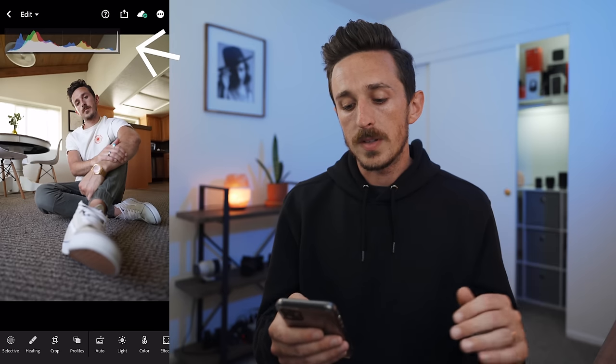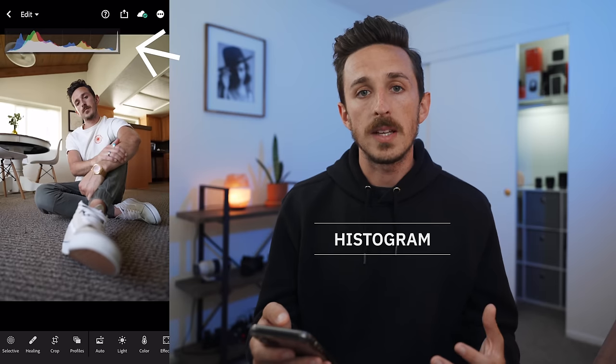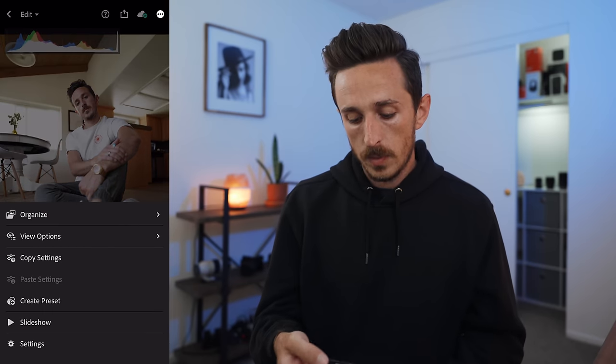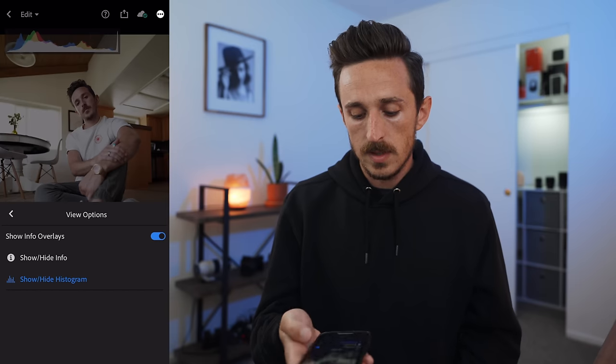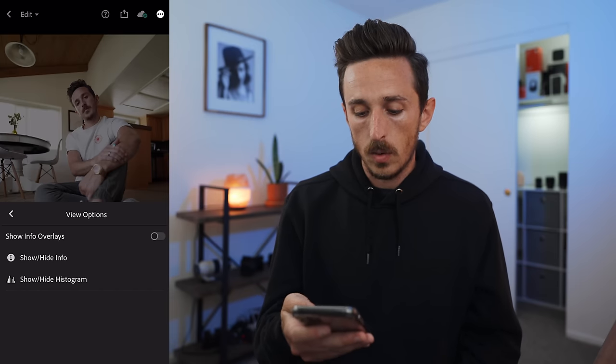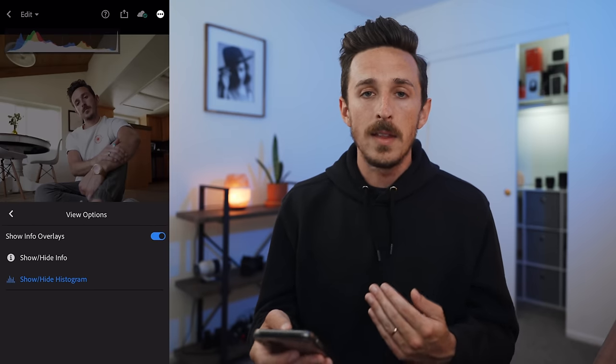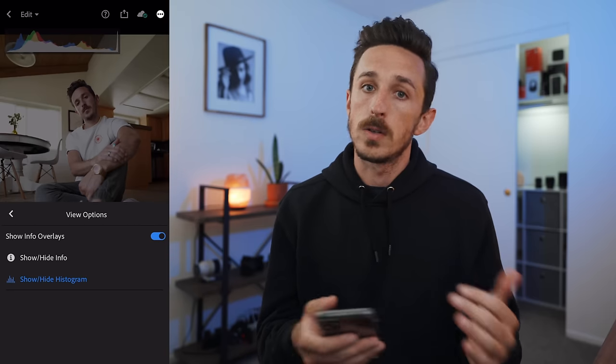You'll notice a few things on the interface. In the top left corner there's a histogram, which shows your entire image — darks on the left, lights on the right, and everything in the middle. It helps show the balance of your image. To enable or disable it, go to the top right corner, hit the three dots, then view options, and you can show or hide the histogram. I like to have it on because it helps me know if I'm going too bright or too dark.